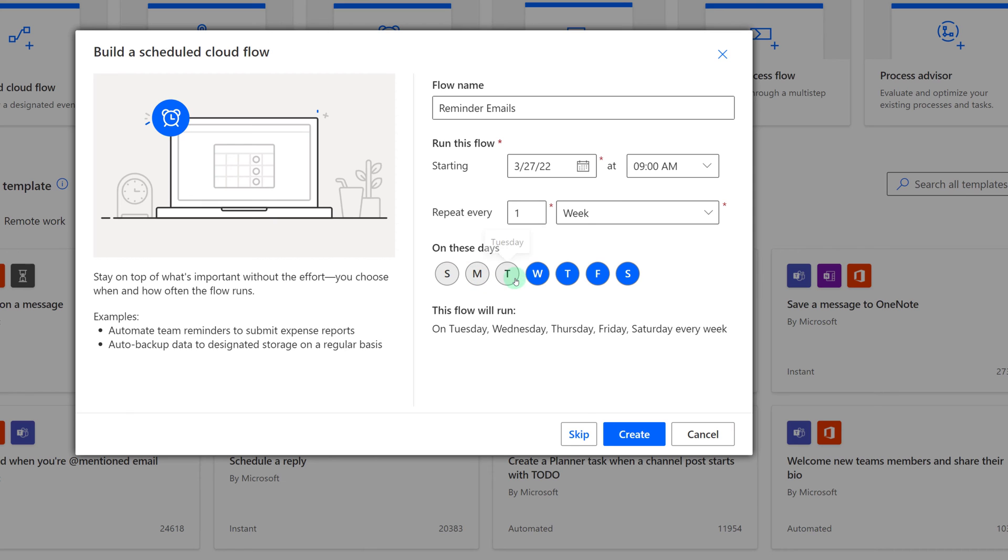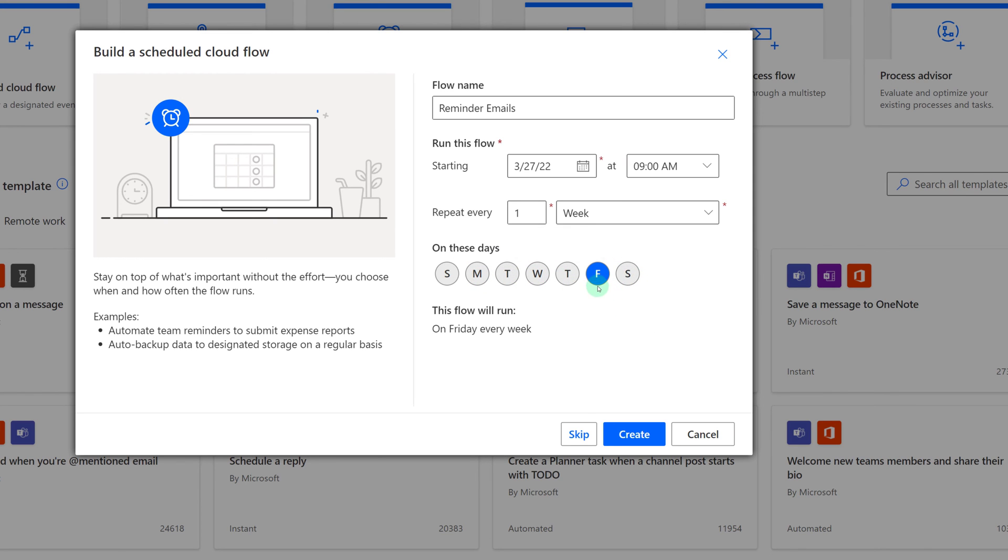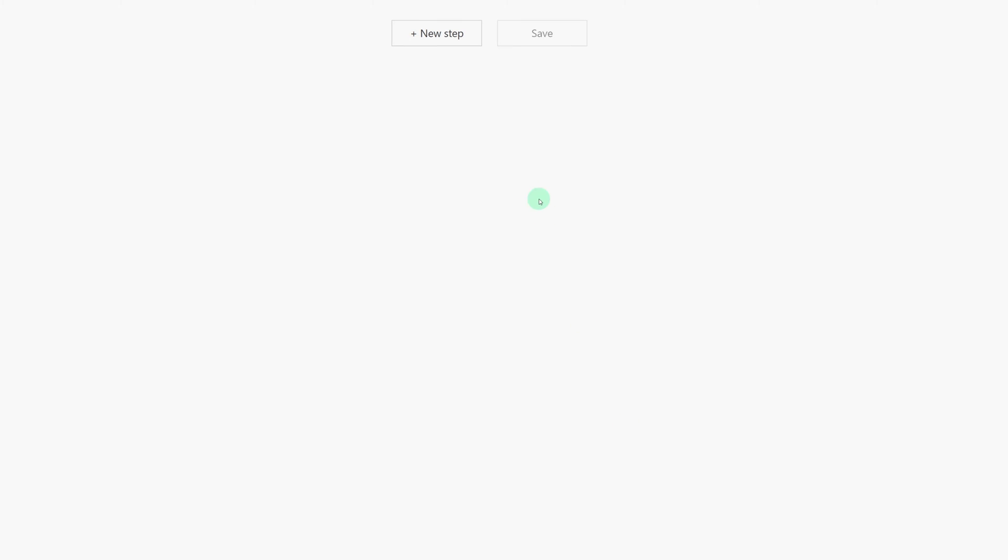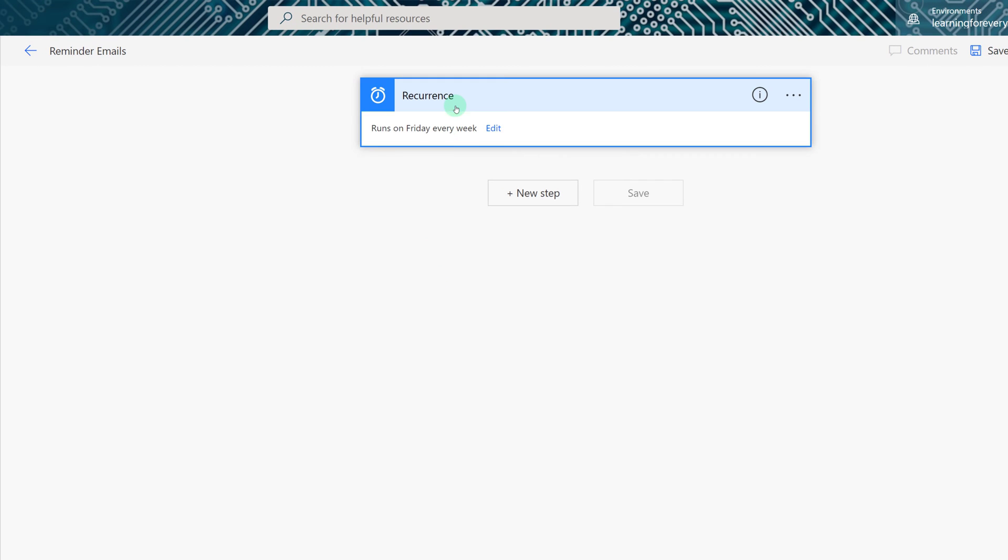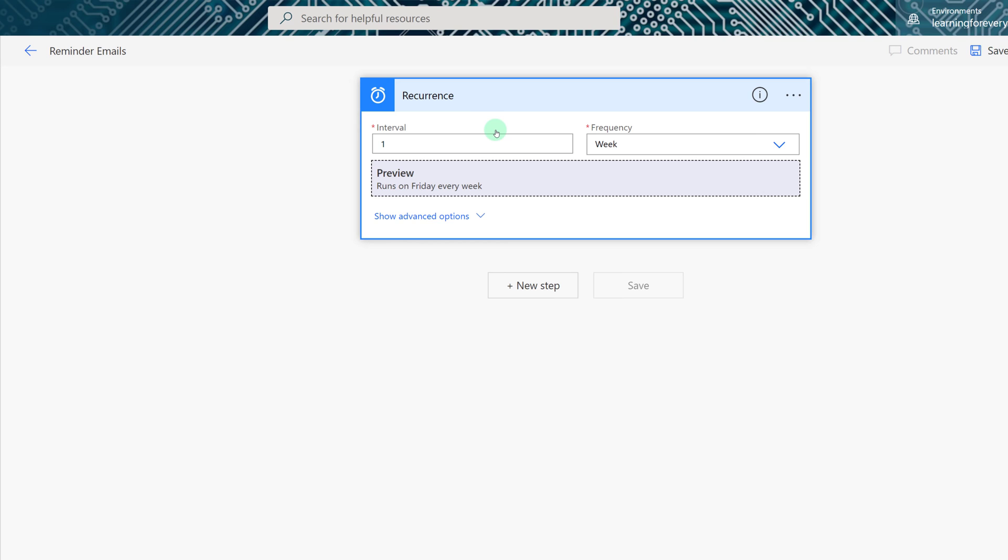By default all of the days are selected so I am going to deselect everything except Friday. And all I have to do is click Create. Now I have my recurrence trigger which I can edit if necessary but the preview tells me that it's going to run on Friday of every week and that's enough for now.